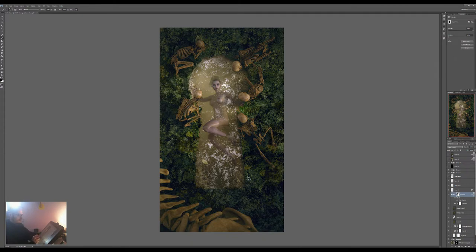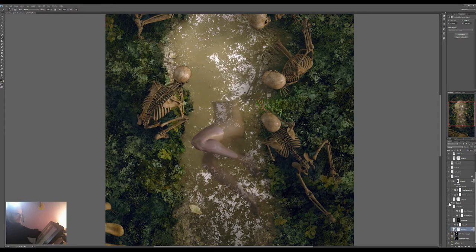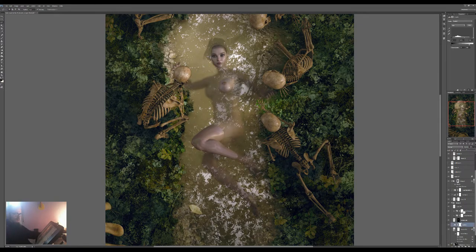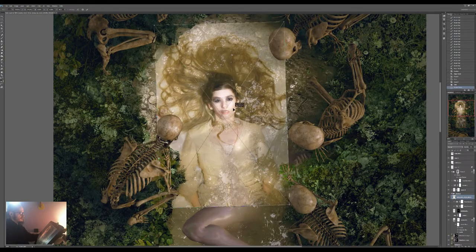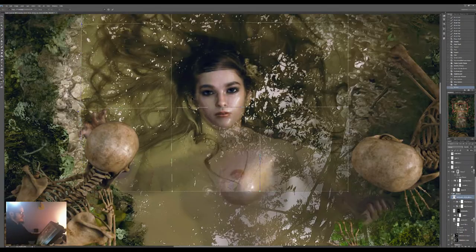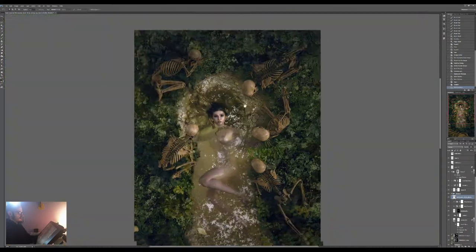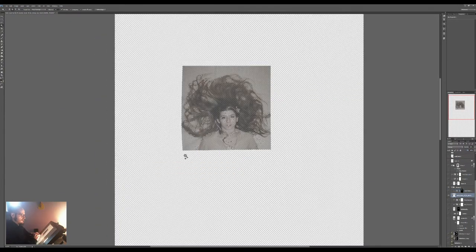Another thing that gives good results is using reference. For things like the woman's body going into the water, or any kind of reflection, you really want to use reference — whether you're painting it or overlaying with photos — because it's sometimes just really hard to get an idea of how light works if you don't have anything to look at. When you start a project or start doing this kind of effect, it's always good to find a few photos and see how nature works on its own so that you can try to reproduce that.